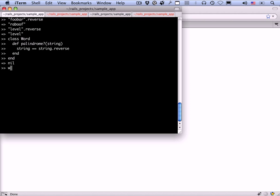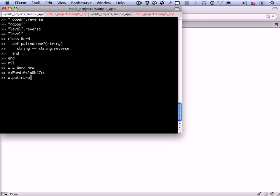Now we can make a new word by calling the constructor, which is always new. In this case, we don't need an argument. Now we can say w.palindrome question mark. Foobar. It's false. And level should be true. That's good.